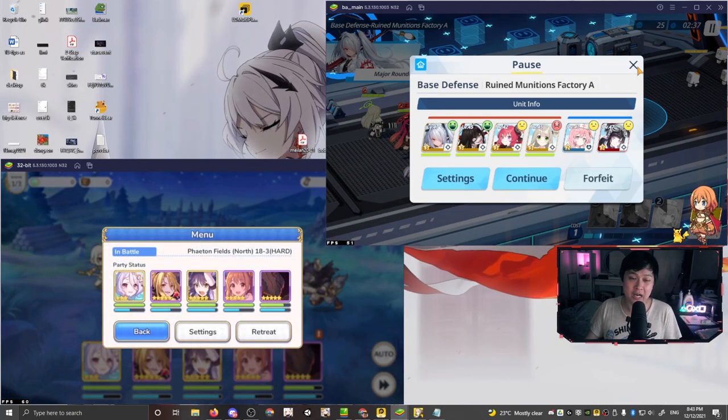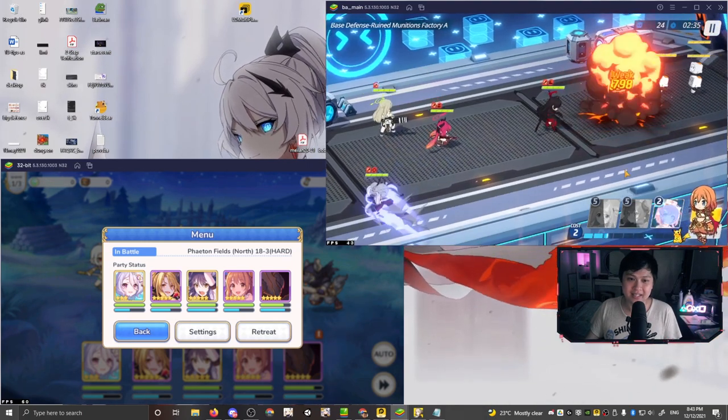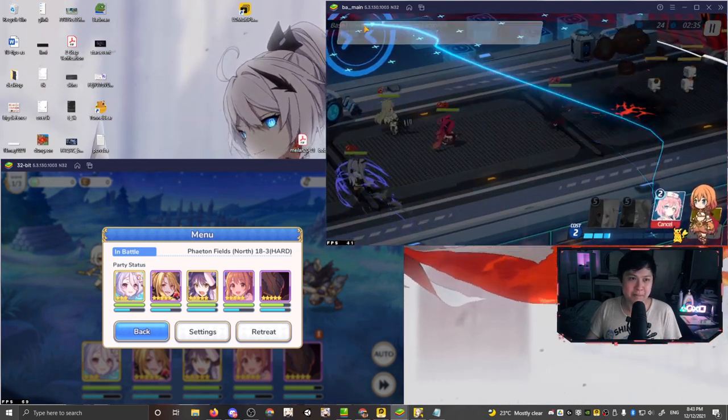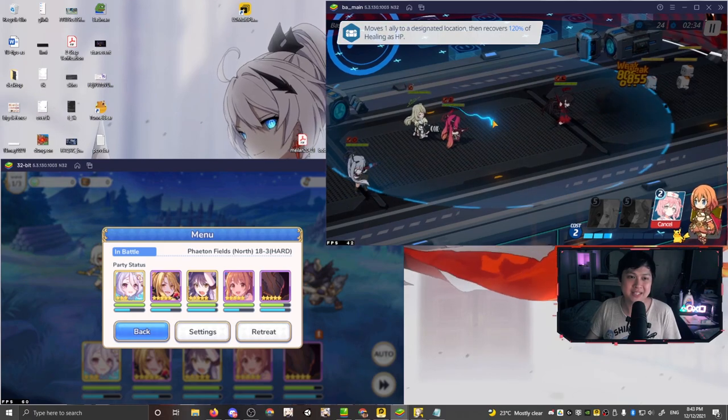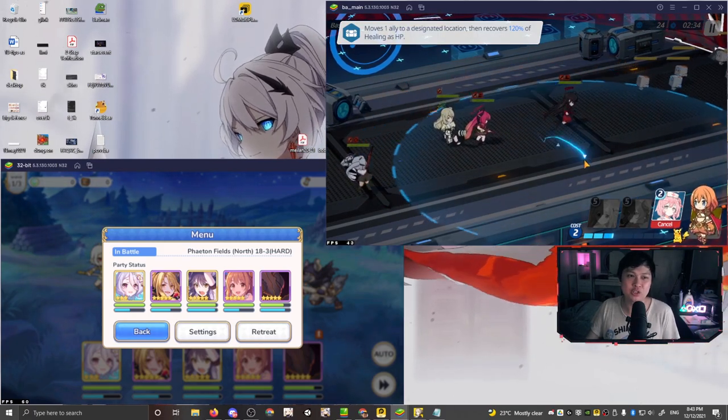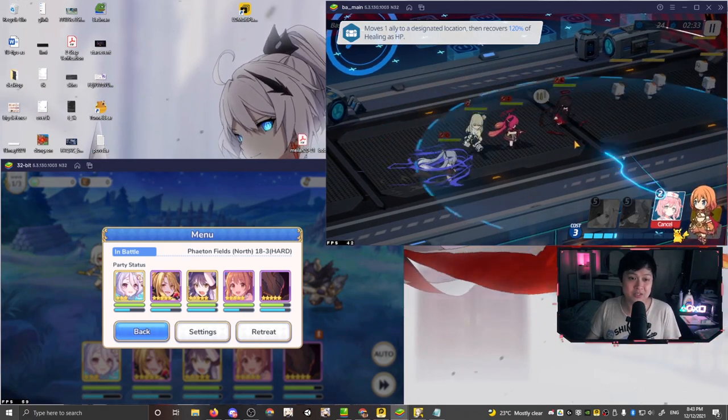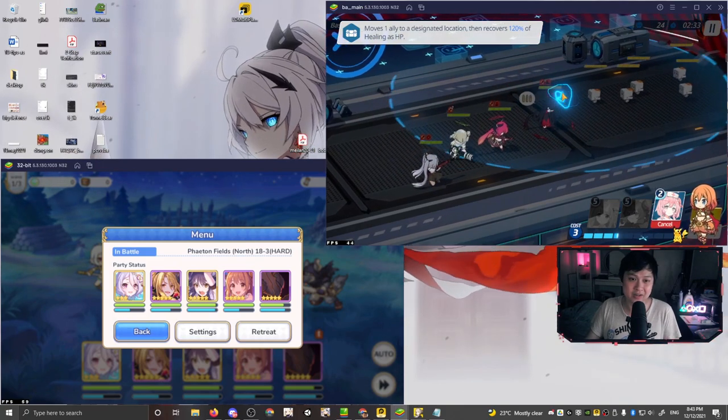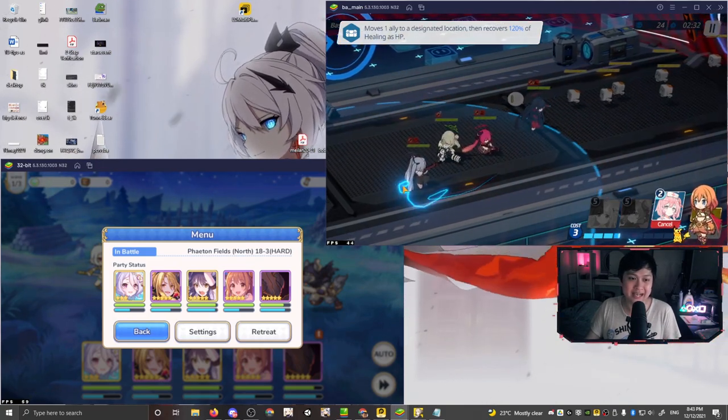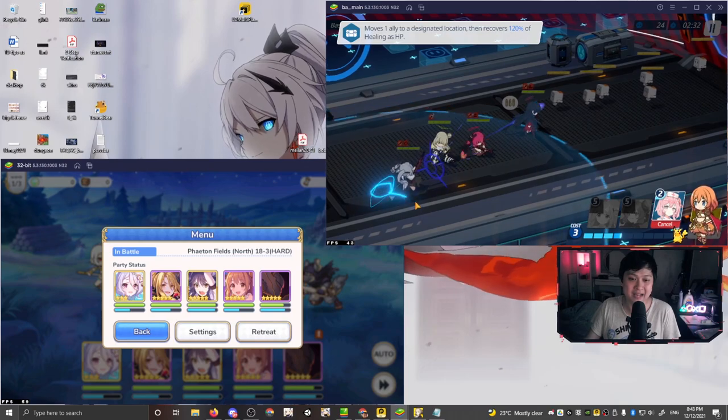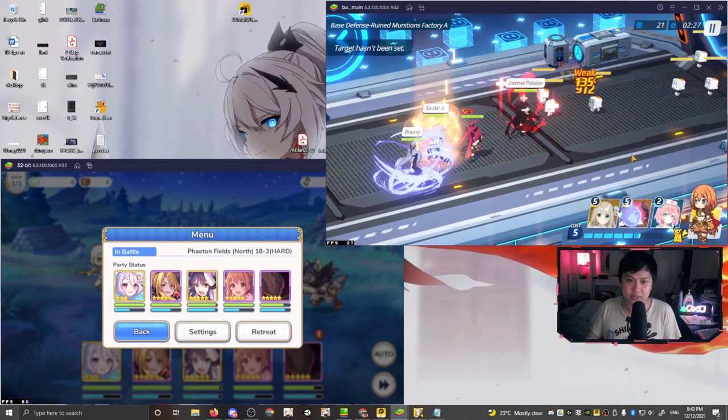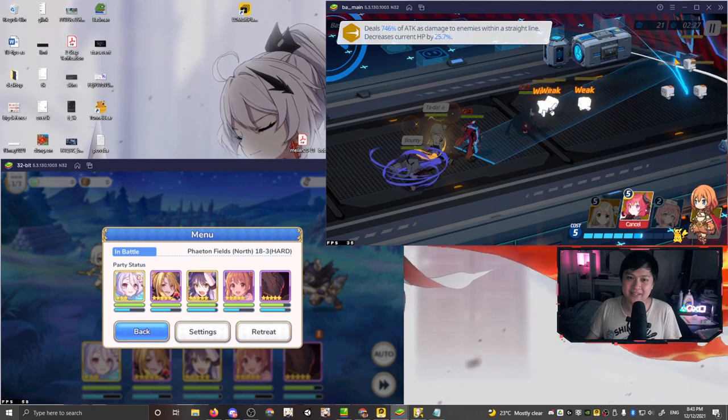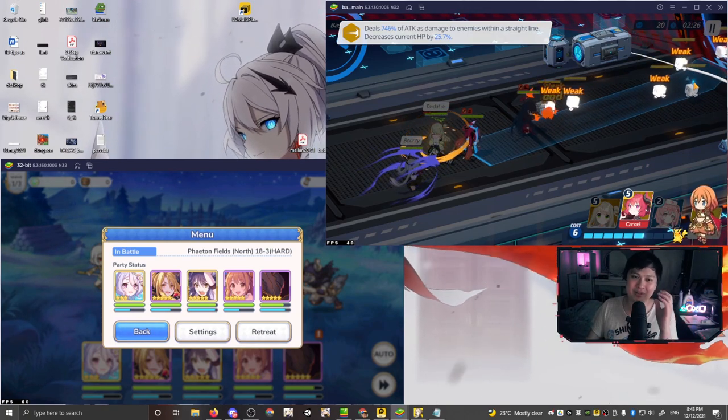However, on the other hand, we've got blue archive over here and like, like I can actually drop this med pack. So as you can see, it moves one ally to the designated location, then recovers 120% healing as HP. So technically speaking, I could drop it near this character and she would go get it, or I could drop it like down here and she would go get this health pack. And then, so let me take away this one over here and let me use one of the attacking moves. Like, look at that. You can actually aim this.